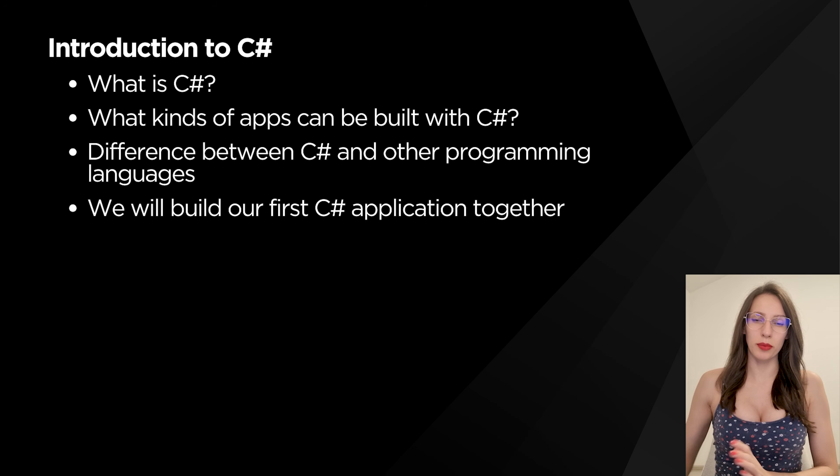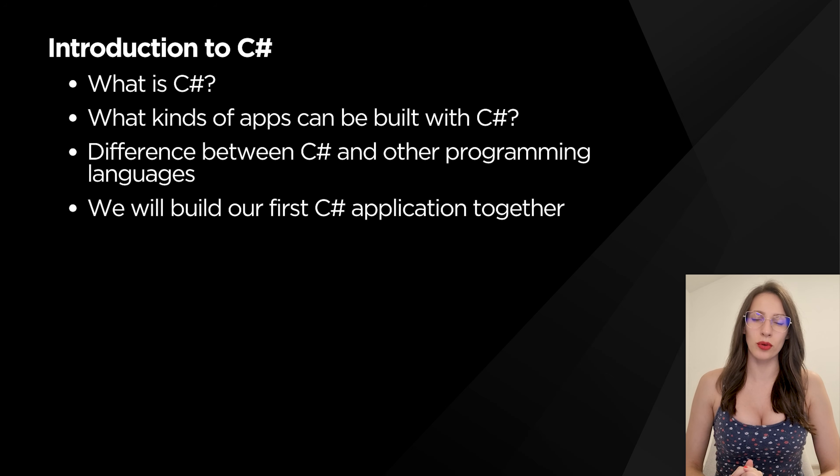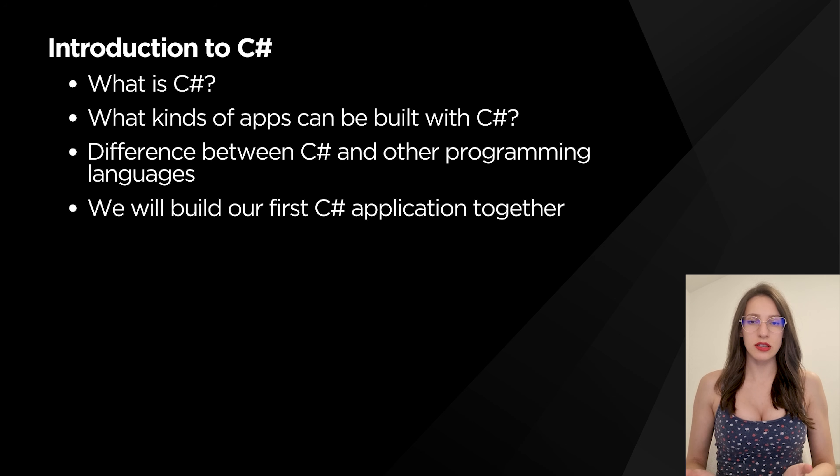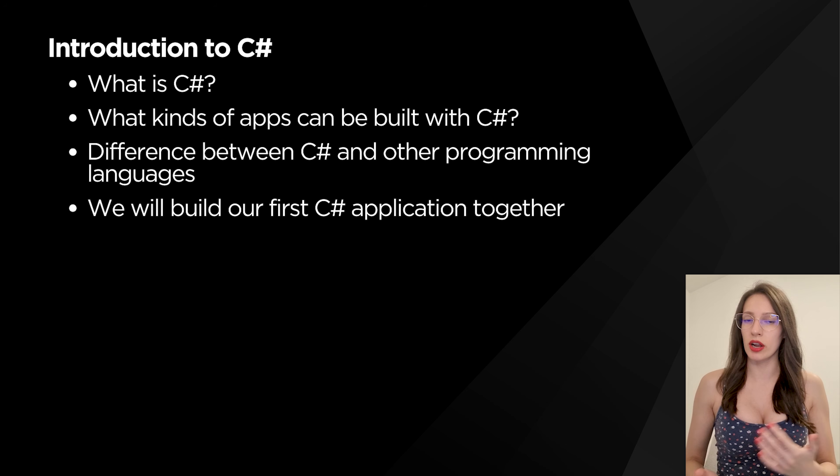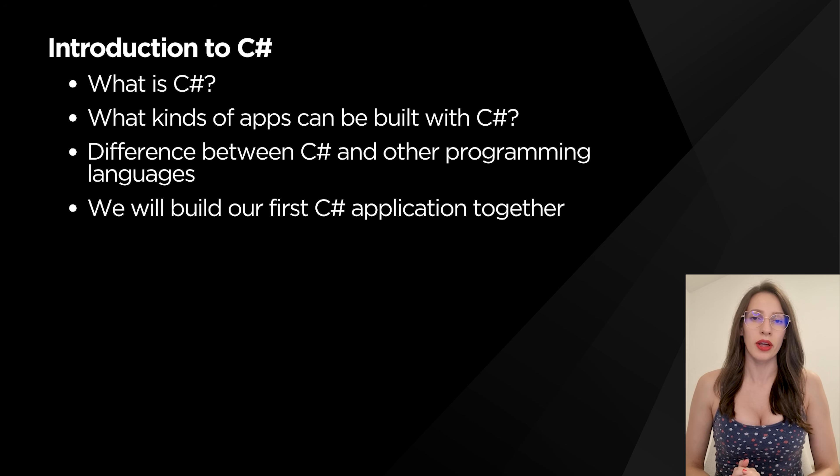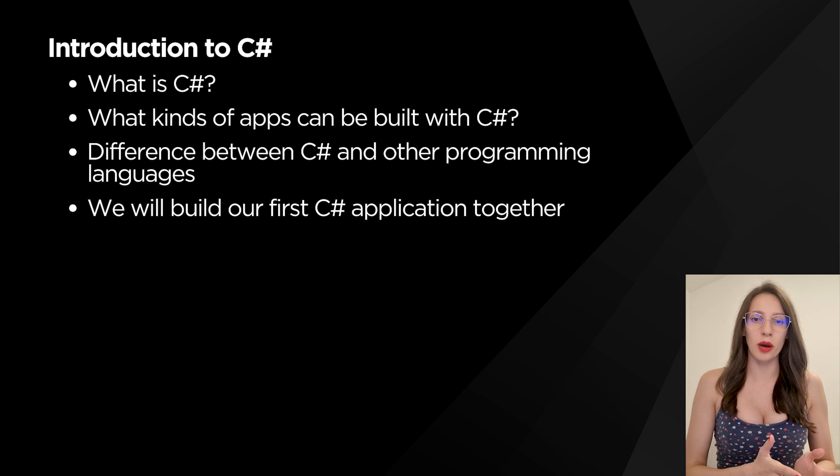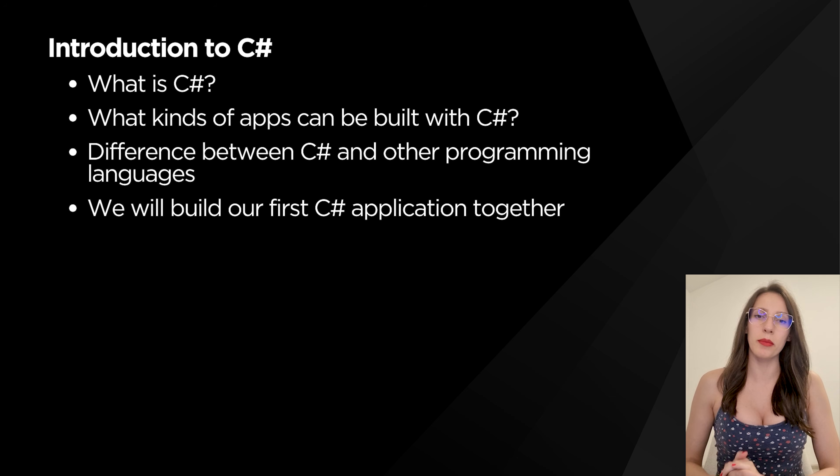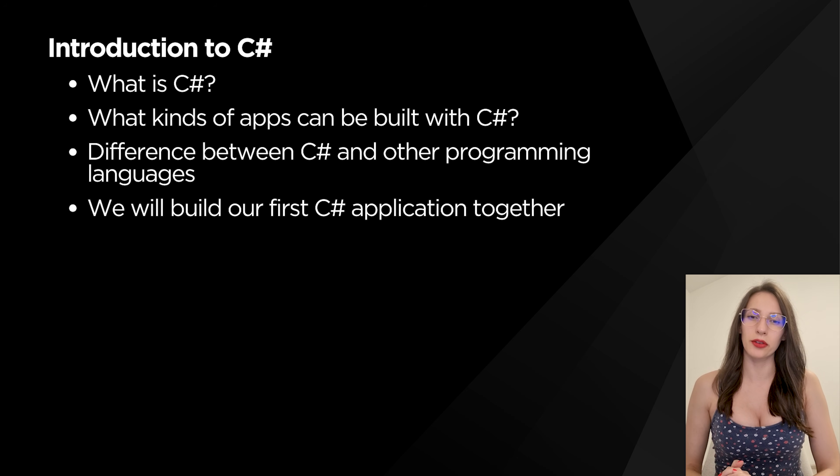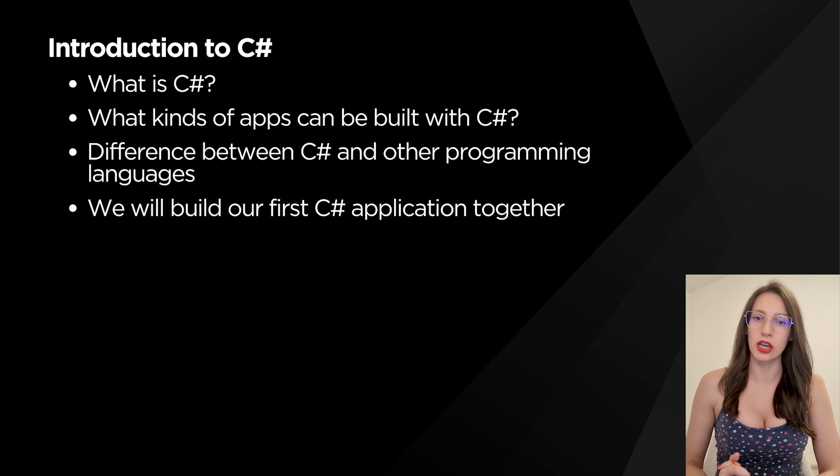Hi guys and welcome to my channel. This is going to be an introduction to C# programming language. In this video you are going to learn what is C#, what kind of applications we can build with C#, what is the difference between C# and other programming languages, and together we are going to build your first C# application.